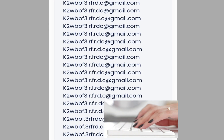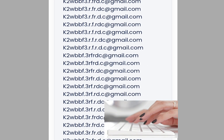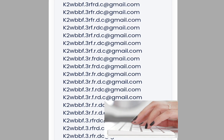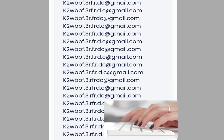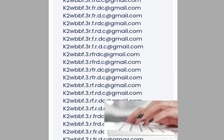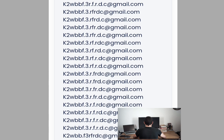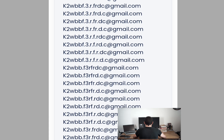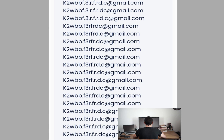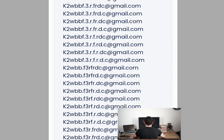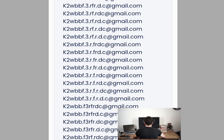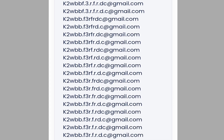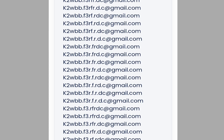In today's video I'm going to show you a step-by-step tutorial on how to create unlimited Gmail accounts without a phone number. I'll also show you how to create an alternative to Gmail — with that alternative you can use it to verify Facebook, TikTok, or any website whatsoever, so listen to the end of this video.